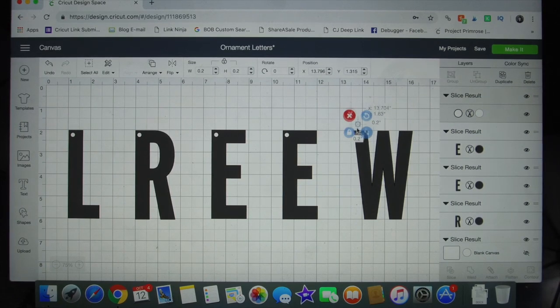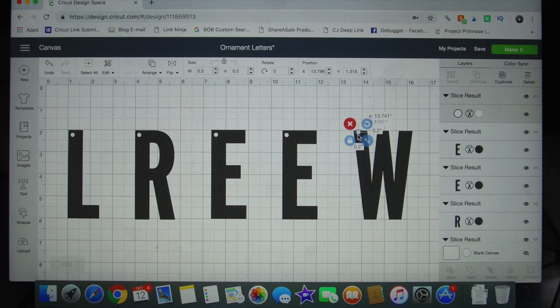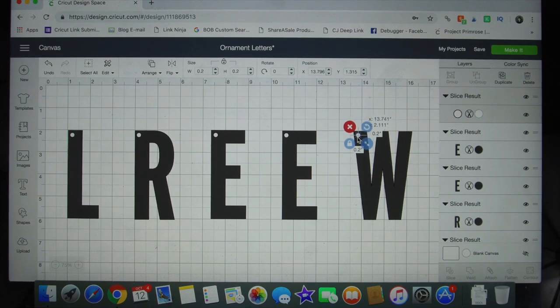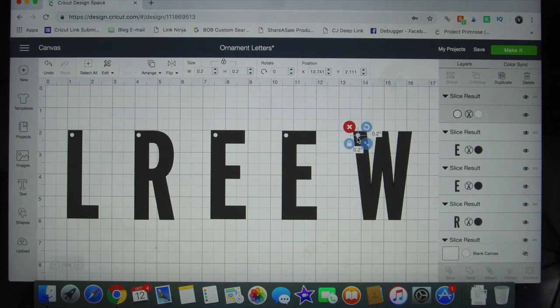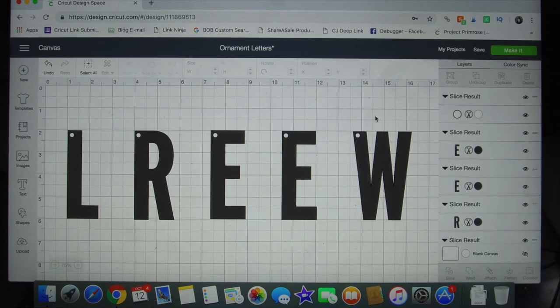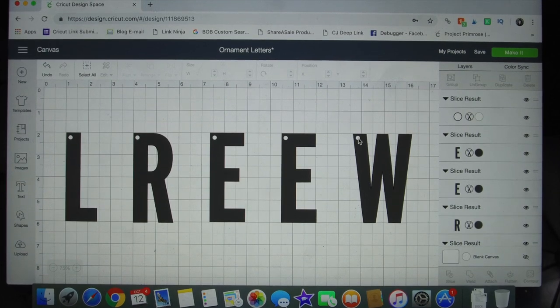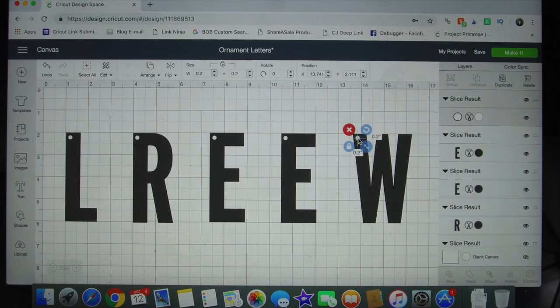I started by choosing a font that I liked in the Cricut design space, and then in order to have the letters hang on the stockings I needed to create little holes for them.